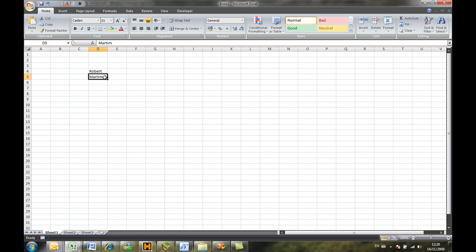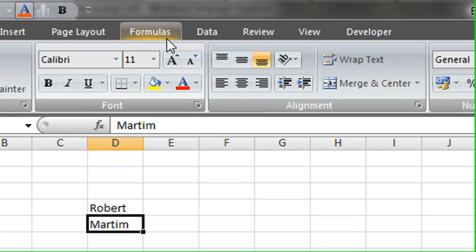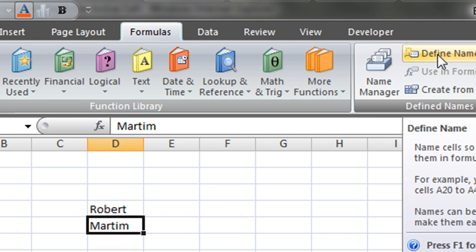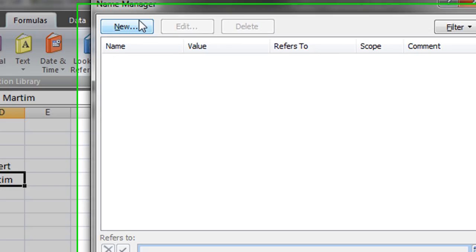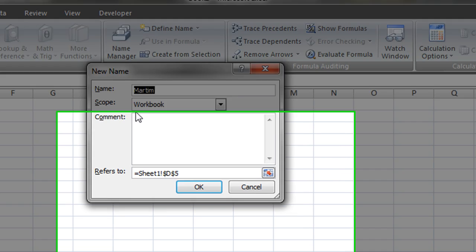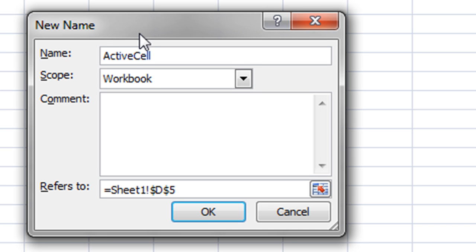So the first thing we're going to do is very similar to the other example. We're going to be creating a name so we go here on Formulas, so we're going to create a new name, and we'll be calling this name ActiveCellAddress.